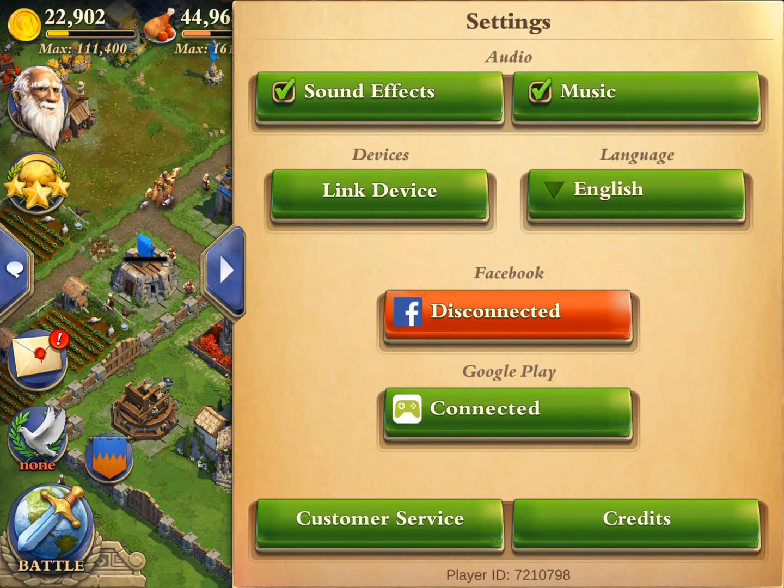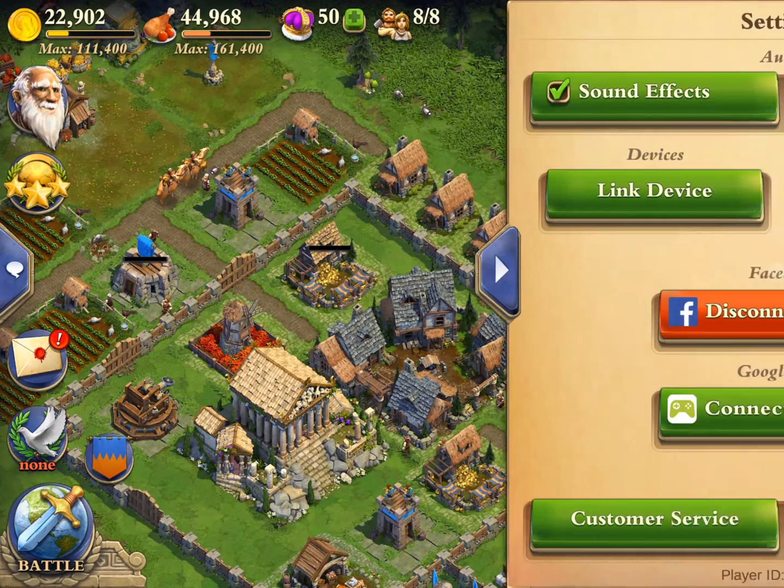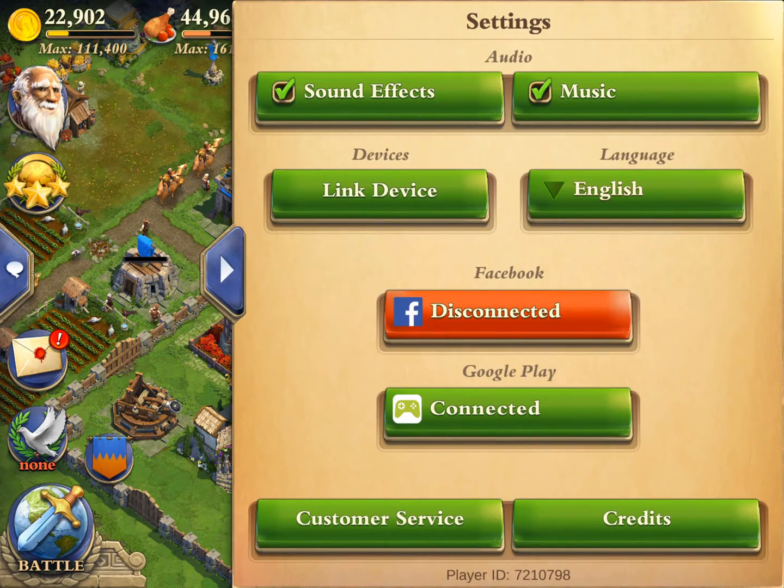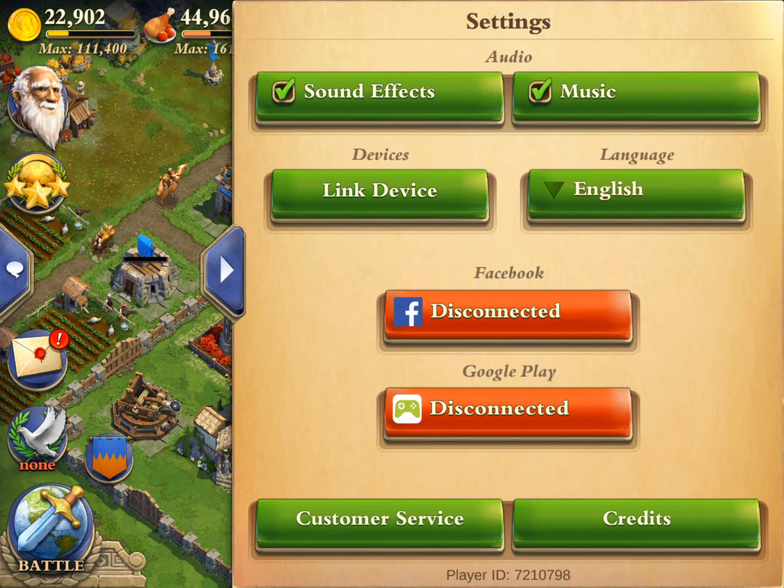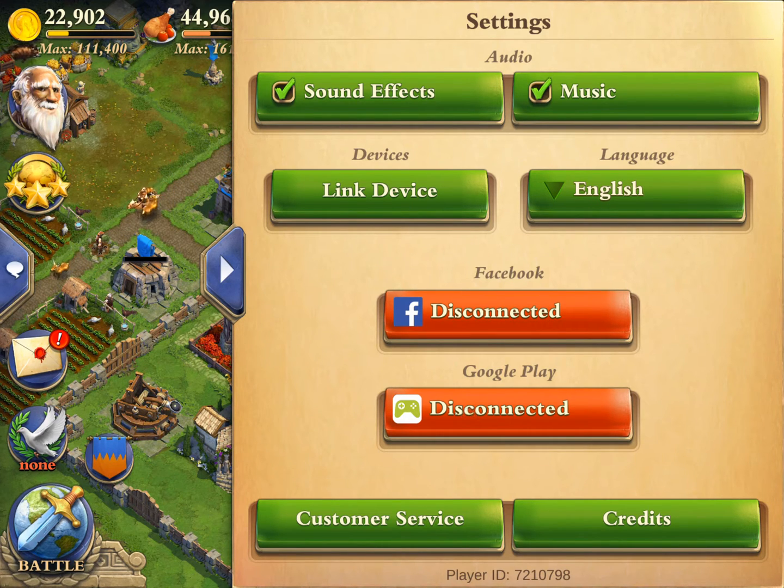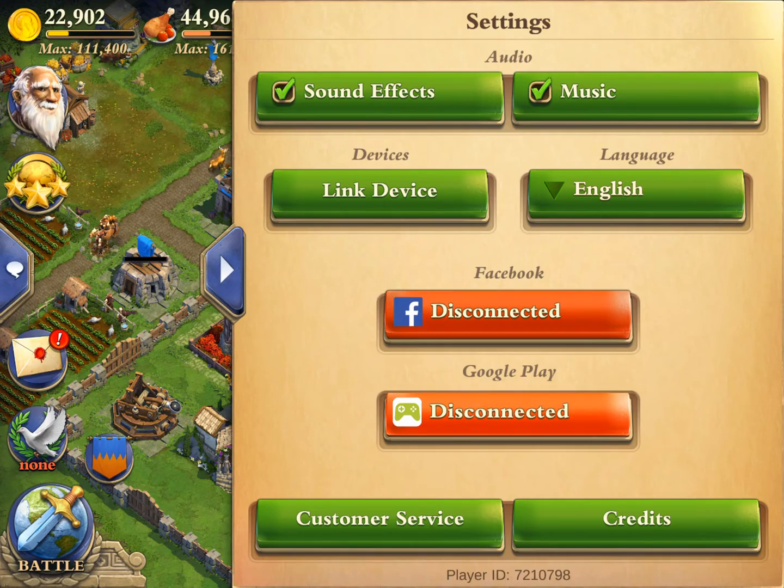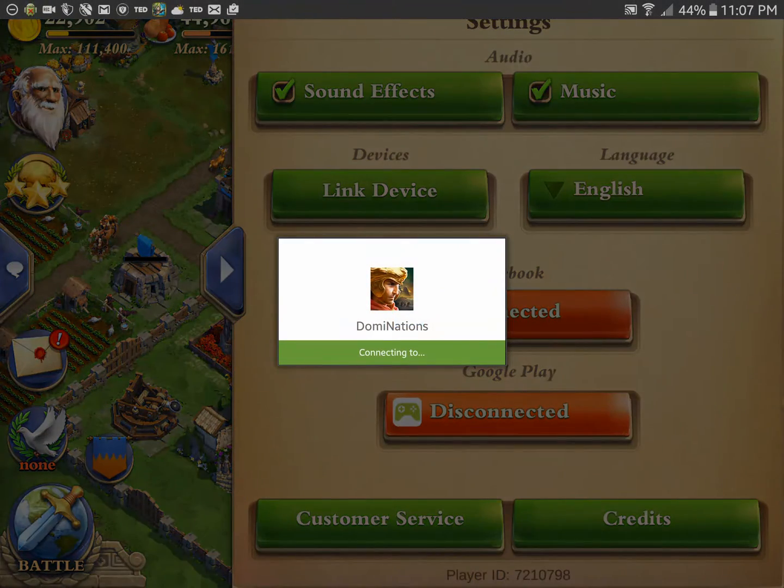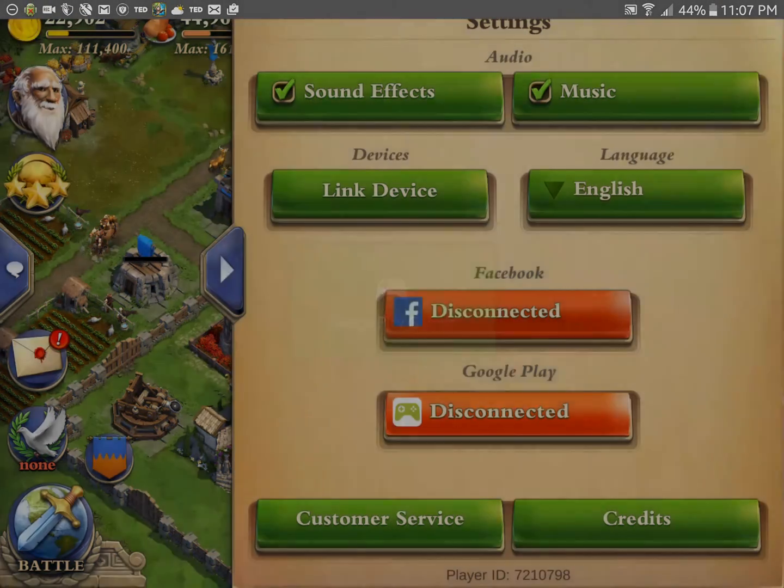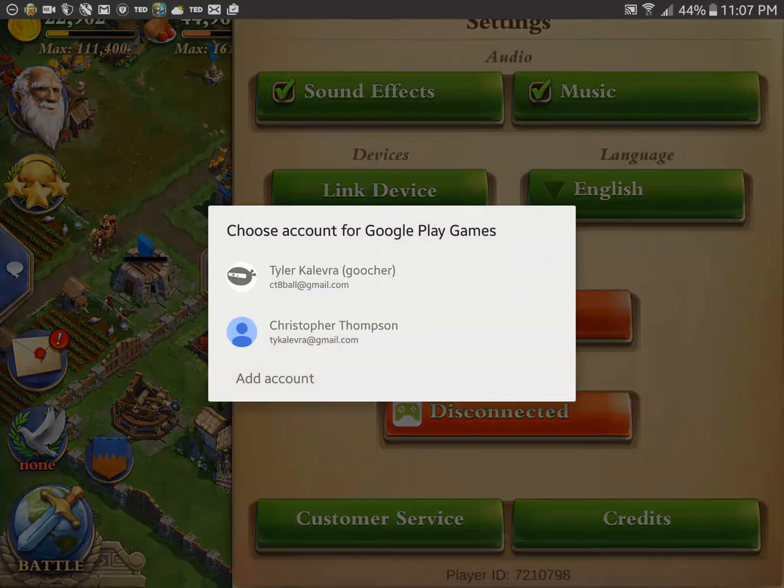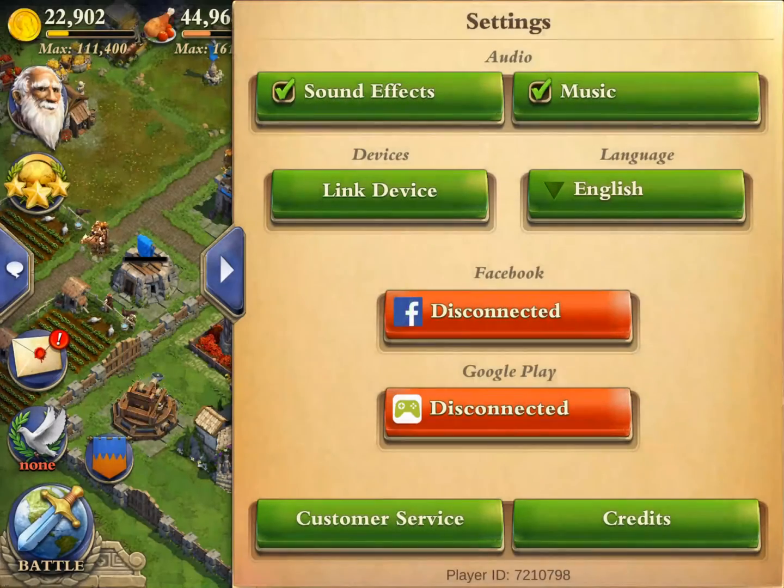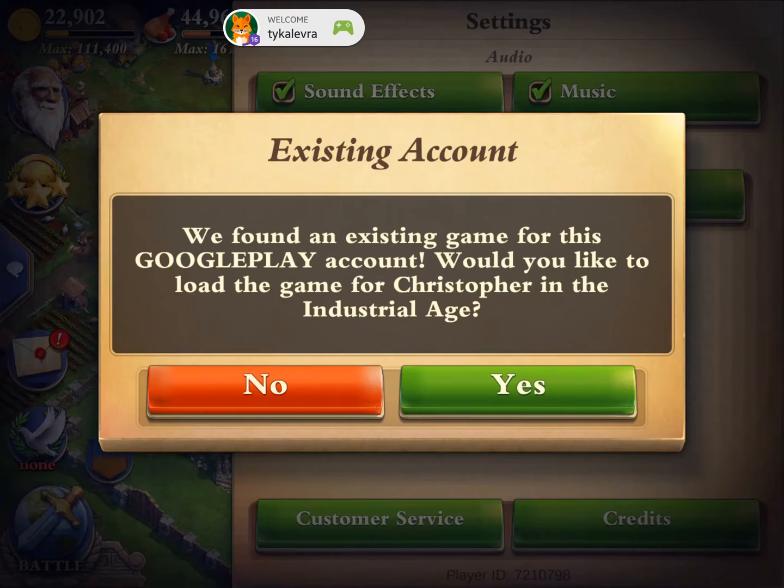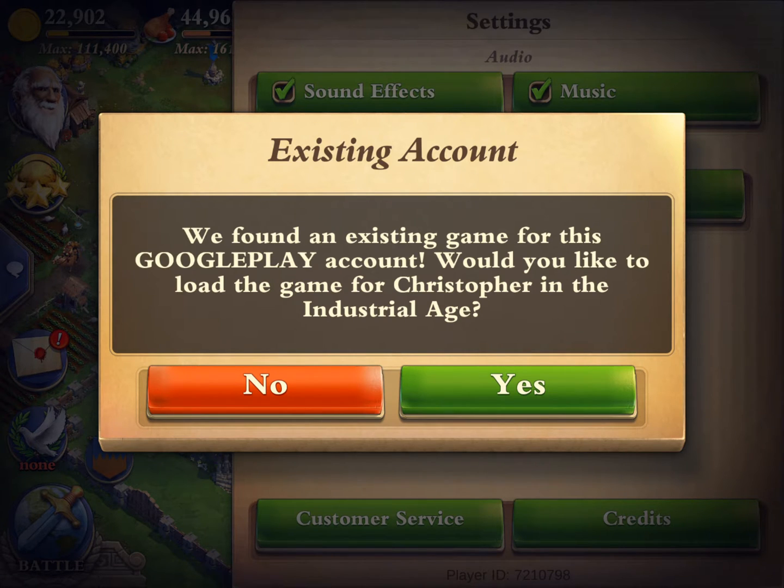On the right-hand side, click on those little cogs. Click Connected. Changes to the word Disconnected. Give it a couple of seconds. Touch the word Disconnected. It says Dominations Connecting To. It will prompt you again. Touch the other account that you want to load. It says, we found an existing game for this Google Play account. Do you want to load it? And you say yes, I do.